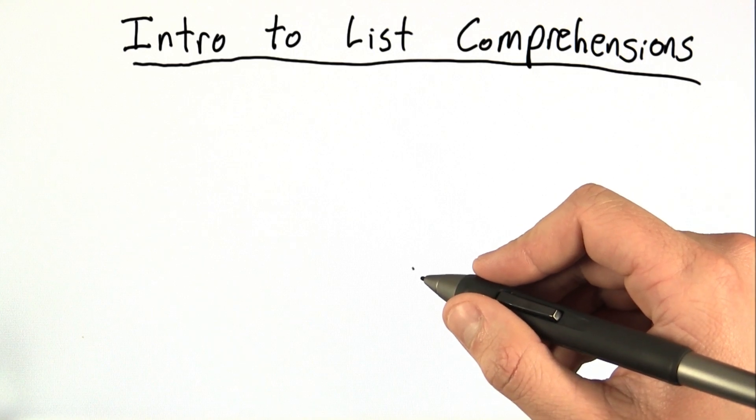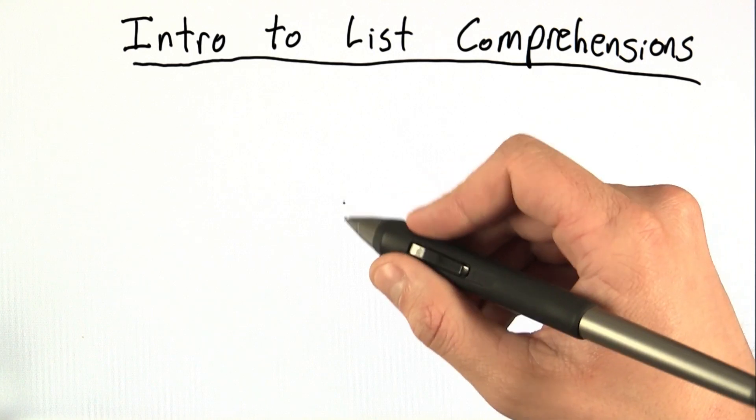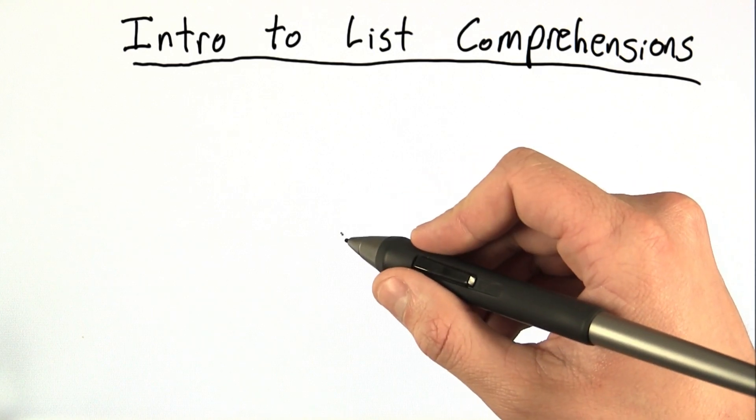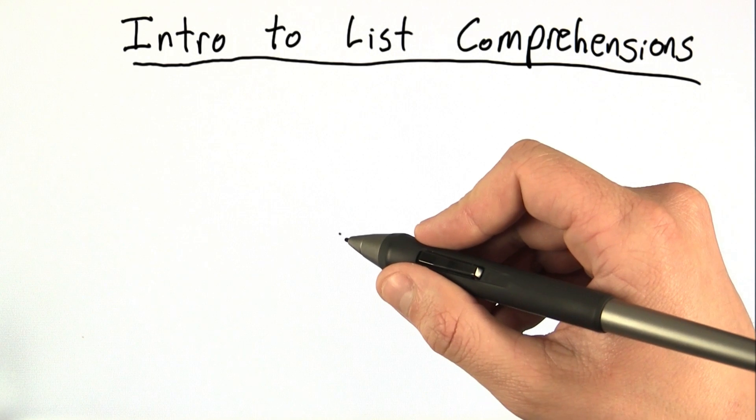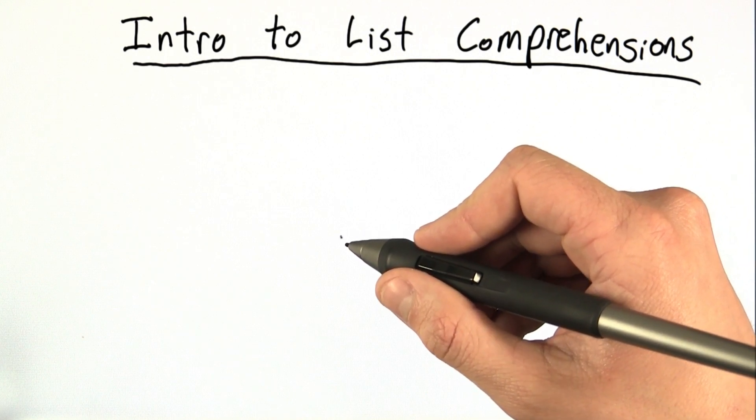This lesson is on list comprehensions. This is something that wasn't covered in CS101, but will be used in many future classes, including CS212.